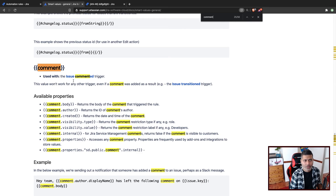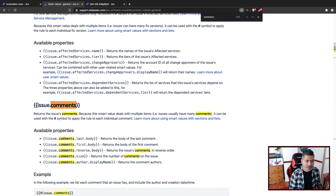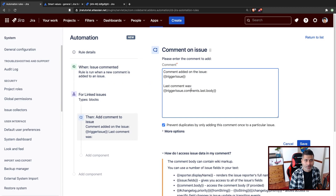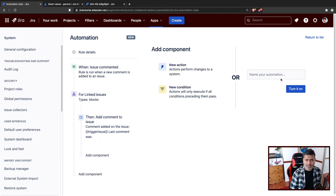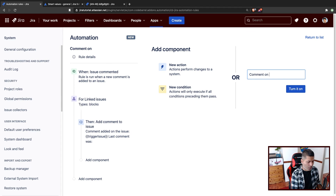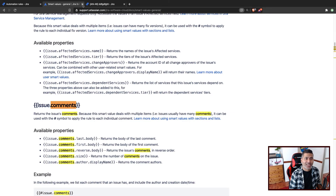Since we can have multiple comments, the correct smart value is something like issue dot comments dot last dot body. We are working on the comment from the trigger issue, so the full smart value references the trigger issue's last comment body. Let's name this rule 'comment on blocked issues', turn it on, and validate whether it works correctly.